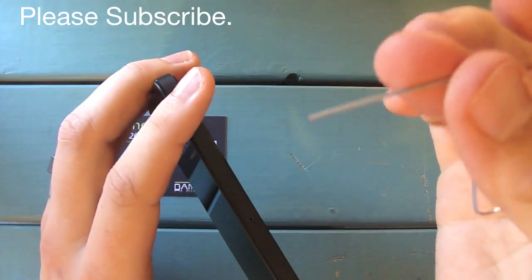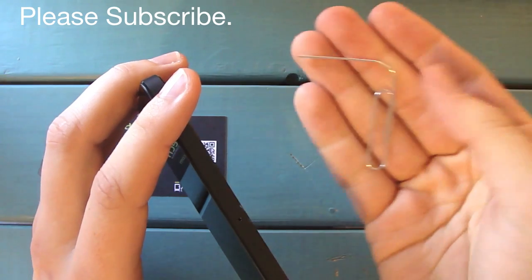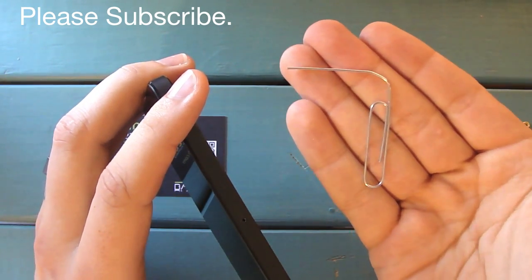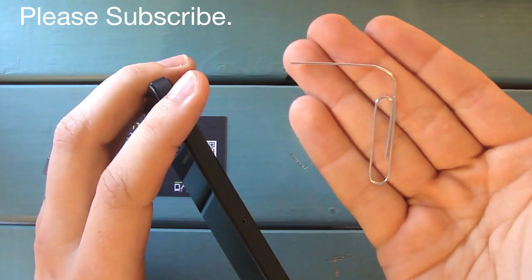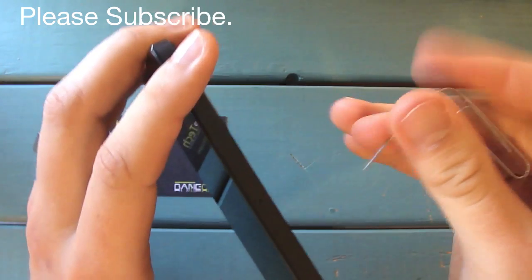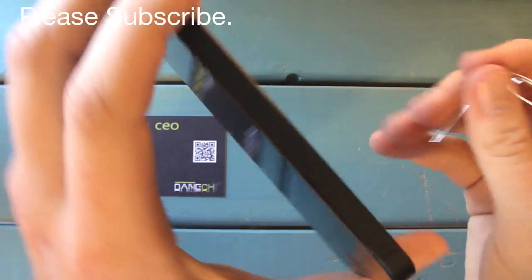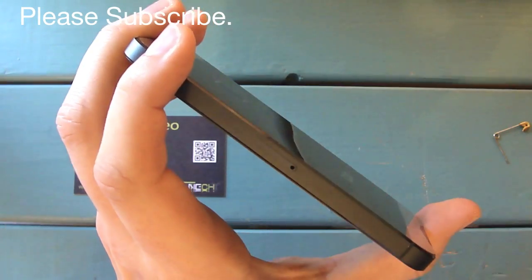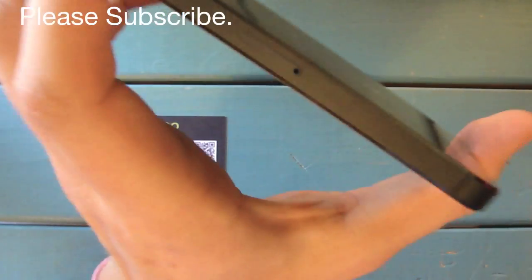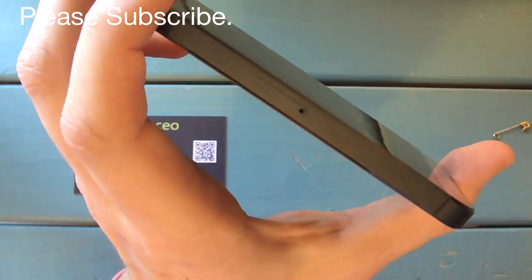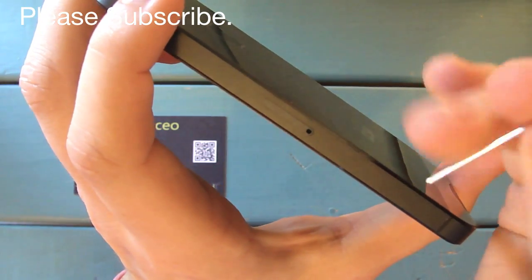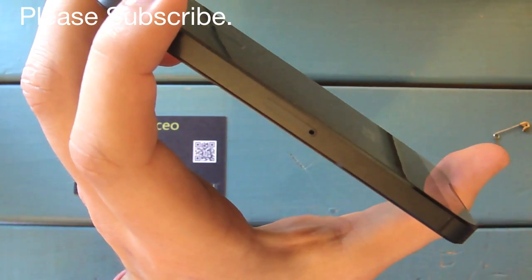You see this paper clip - it's about an average size office paper clip. It fits directly inside of it, so what you're going to want to do is make sure you don't scratch up the device.